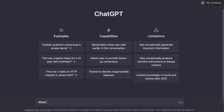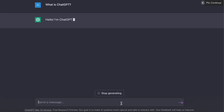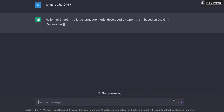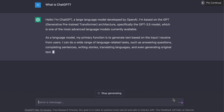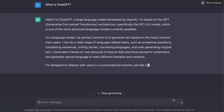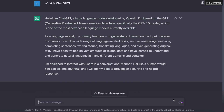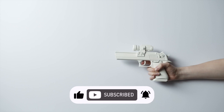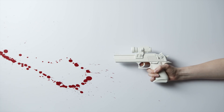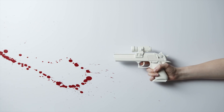ChatGPT is a large language model trained by OpenAI, based on the GPT 3.5 architecture. It has the ability to generate text on a wide range of topics and has the potential to provide significant benefits to academia, such as improving access to information, enabling faster and more efficient research, and assisting with tasks such as writing and summarizing academic papers. However, there are also some potential adverse impacts of ChatGPT on academia that we need to be aware of.